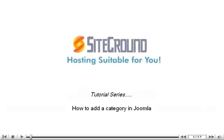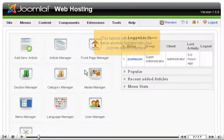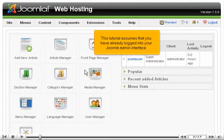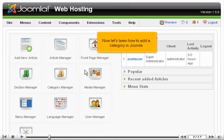How to Add a Category in Joomla. This tutorial assumes that you have already logged in to your Joomla admin interface. Now let's learn how to add a category in Joomla.